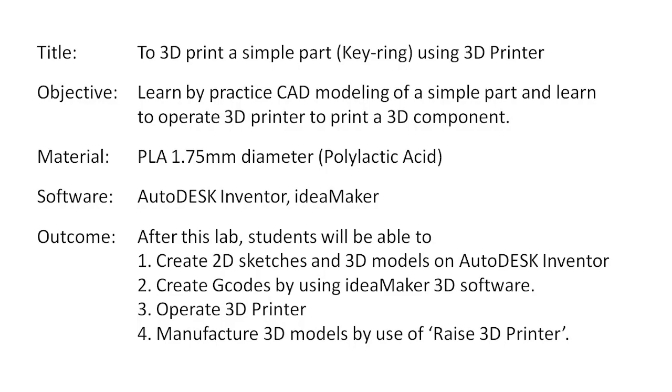The title here is to 3D print a simple part, basically a keyring, using 3D printer machine. The objective of this session is to teach you about CAD modeling and 3D printing. The material that we will use is polylactic acid PLA of diameter 1.75 millimeter. The software that we will use is AutoDESK Inventor and IdeaMaker.